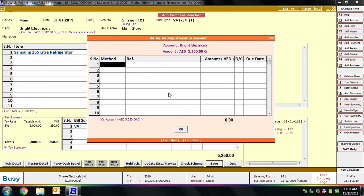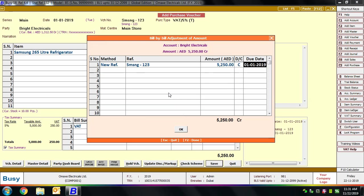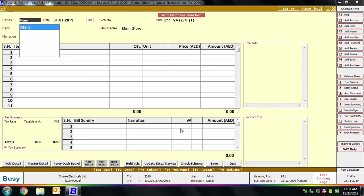Next, a Bill-by-Bill Adjustment of Amount window appears. We'll create a new reference for this transaction. In the Method field, select New Reference, specify the reference number (by default the voucher number), the amount, and the due date. Here we are specifying the due date as 1st February. If you had specified credit days for this party, the due date would have appeared automatically. This completes our purchase transaction.